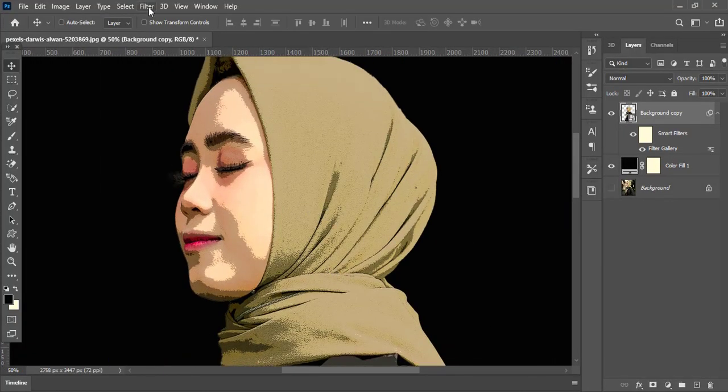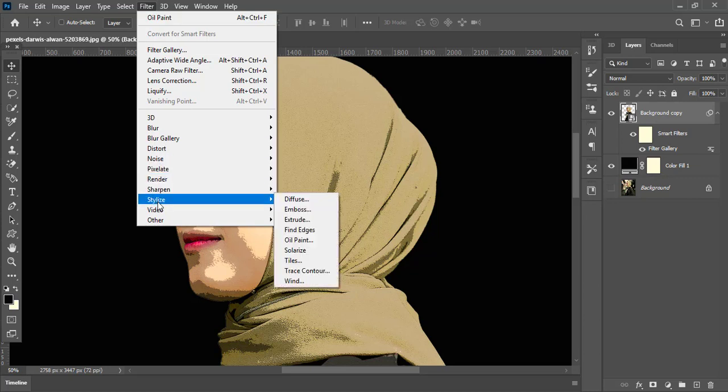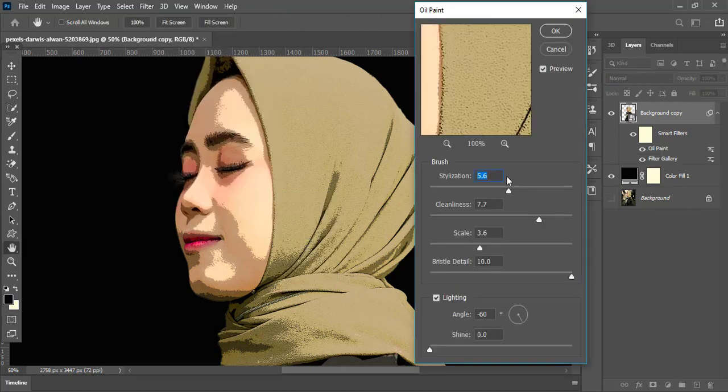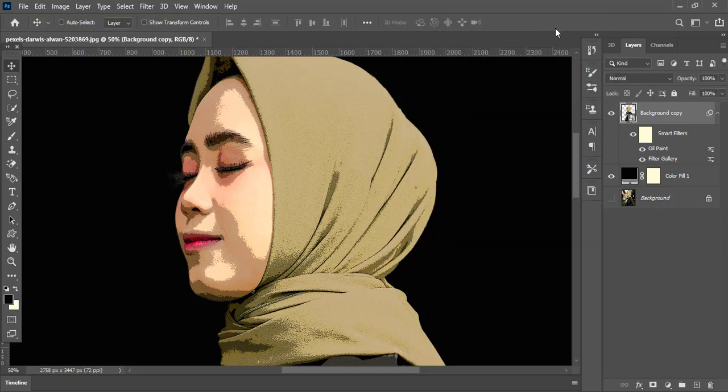Again go to Filter, Stylize and choose Oil Paint filter. Here in the brush section, set the stylization value to 4, cleanliness value to 3, scale value to 0.1, and bristle detail to 10. In the lighting section, set the angle to -60 degrees, shine to 0, and press OK.